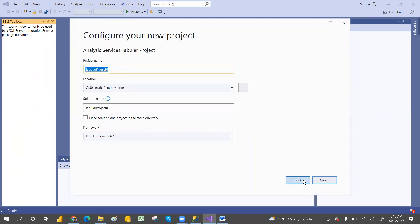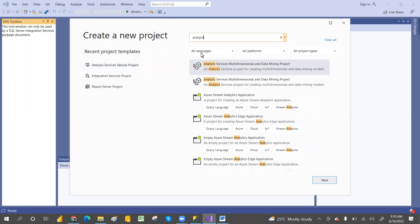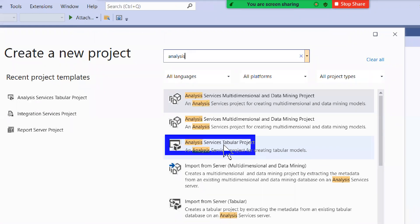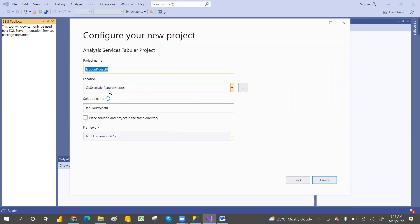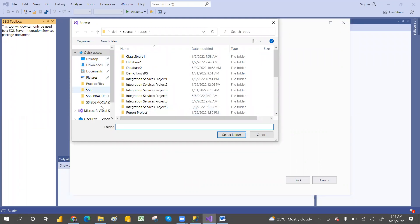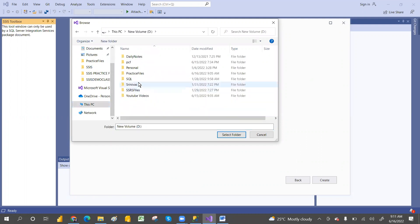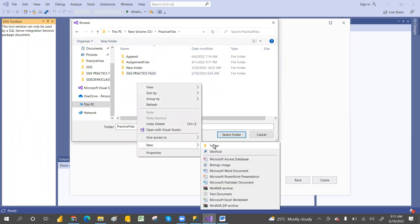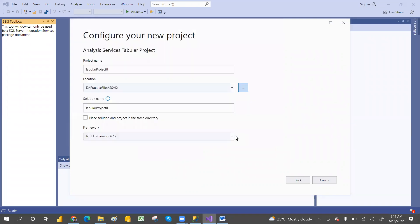If you don't find the template, go back and after installation, search for 'Analysis Service'. There you will find the Analysis Service Tabular Model. Just click on that — second time onwards it will appear here. Click next, and it will ask for a path. By default it will create a repository, but if you want a different path — say D drive, practice files — create an SSAS folder and select that folder. Wherever you want to create it, you can create.